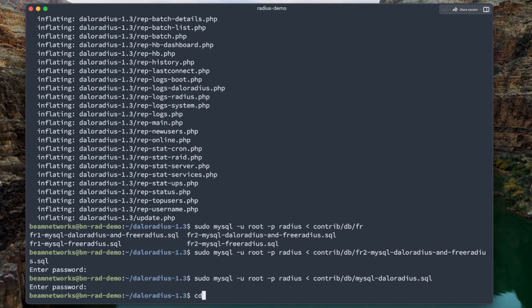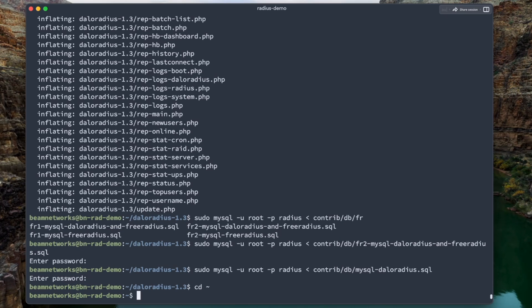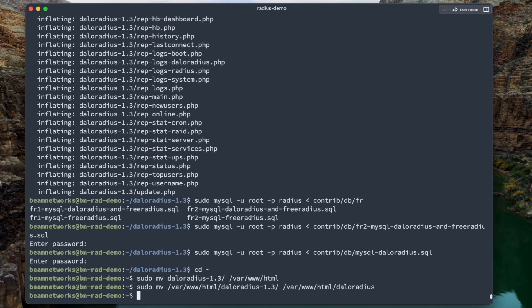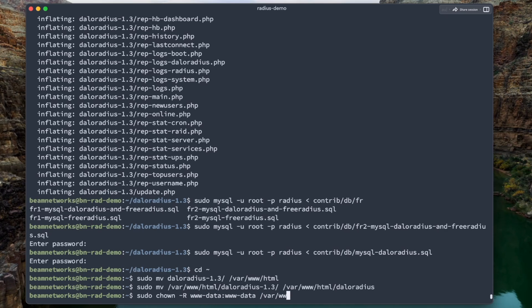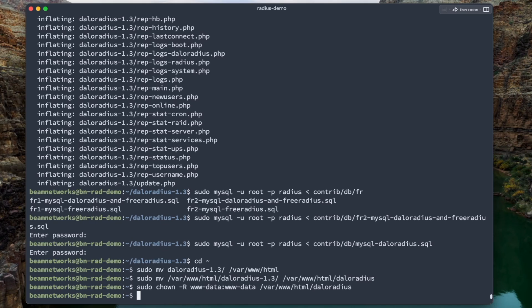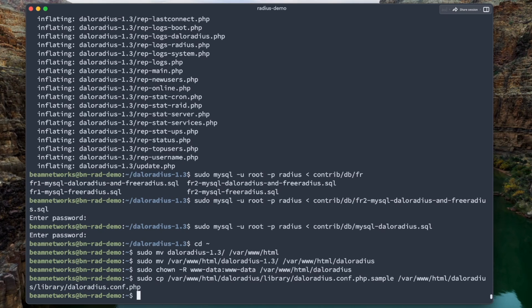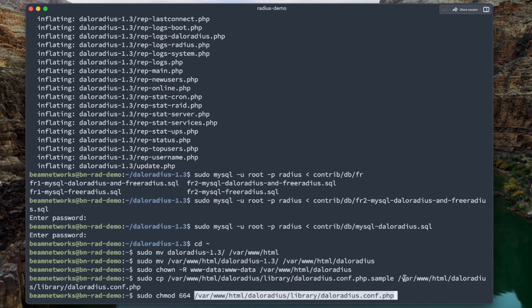So the next command, sudo mysql -u root -p radius contrib database mysql and DaloRadius. Enter, enter. Alright, next we're going to go back home, which is if you just type in cd, we're going to say sudo move DaloRadius /var/www/html. And actually I'm going to add another step here. We're going to say sudo move /var/www/html/DaloRadius. We're going to change that to just DaloRadius. Now we're going to change the permissions of it. We're going to say chown -R. We're going to make the owner www-data, which is like the web user. We're going to change that to DaloRadius.